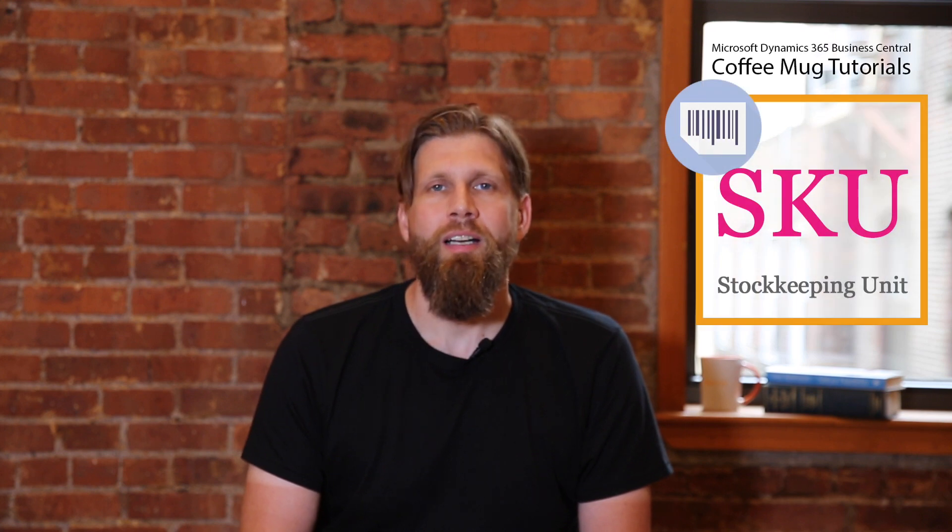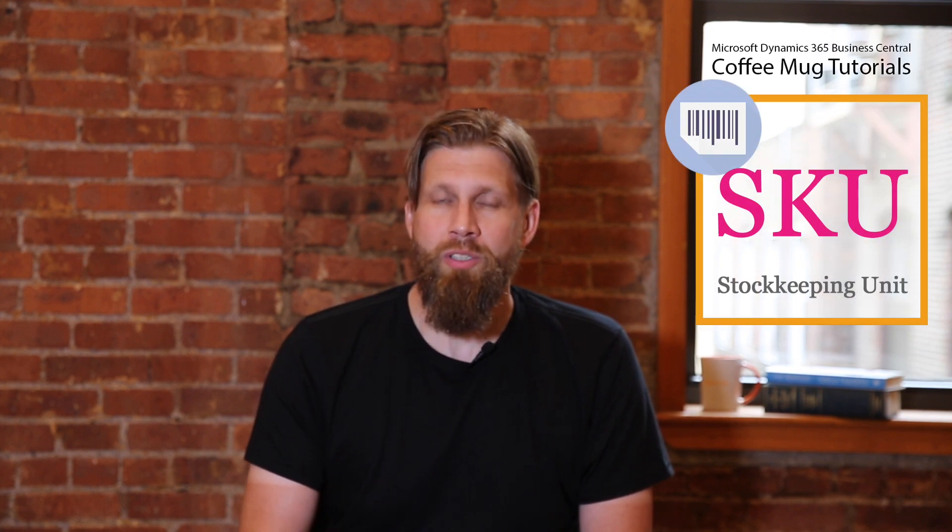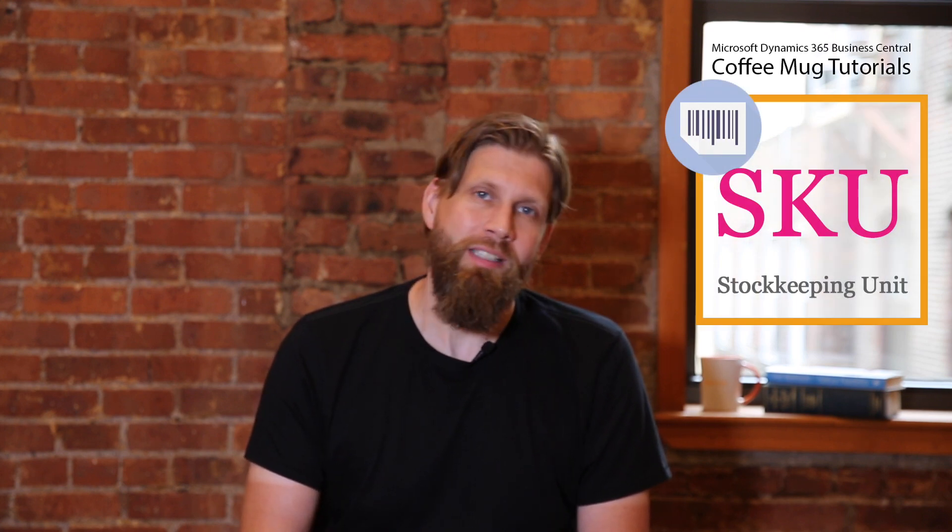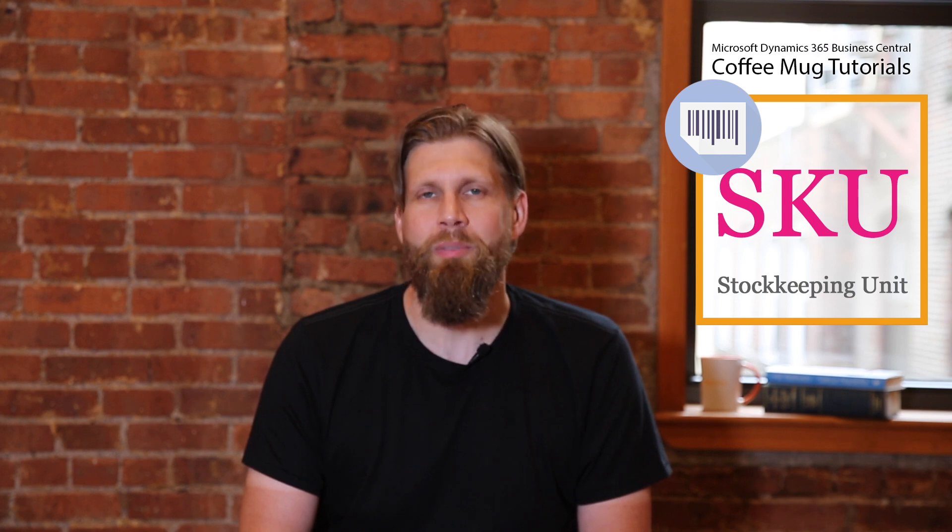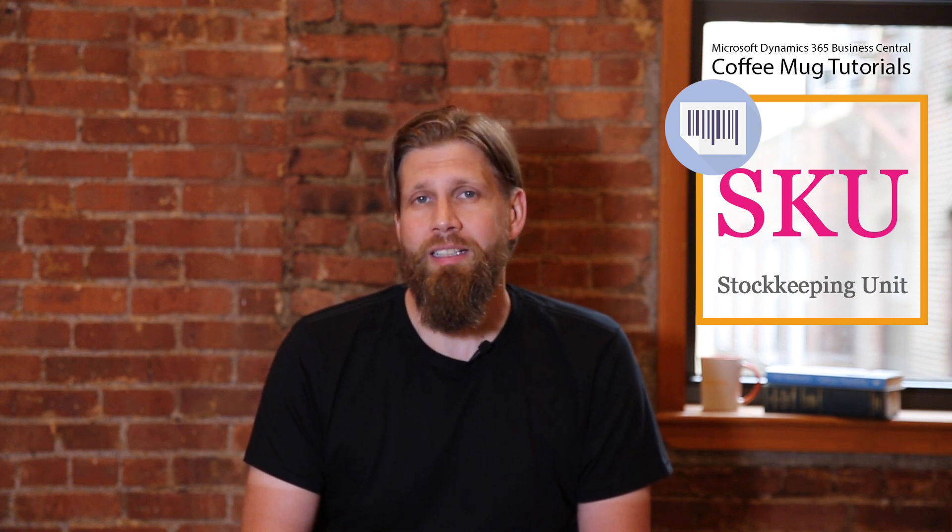Hey everyone, today we're going to talk about something called stock keeping units or SKUs. I'm sure you've heard the word SKU, you might not have heard stock keeping unit, but that's what it is. In Business Central, stock keeping unit is used to separate out the items when they're in different locations.